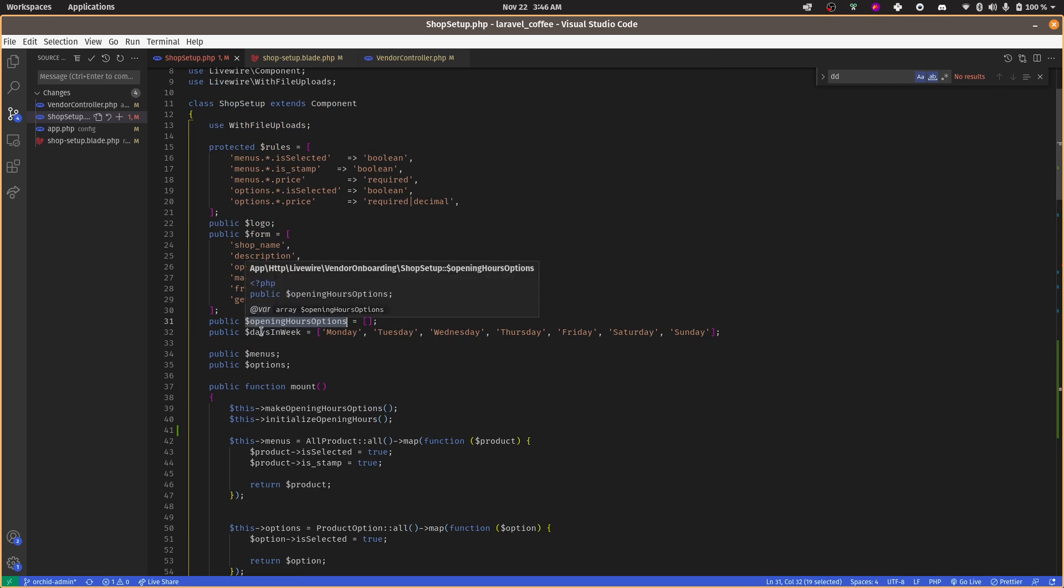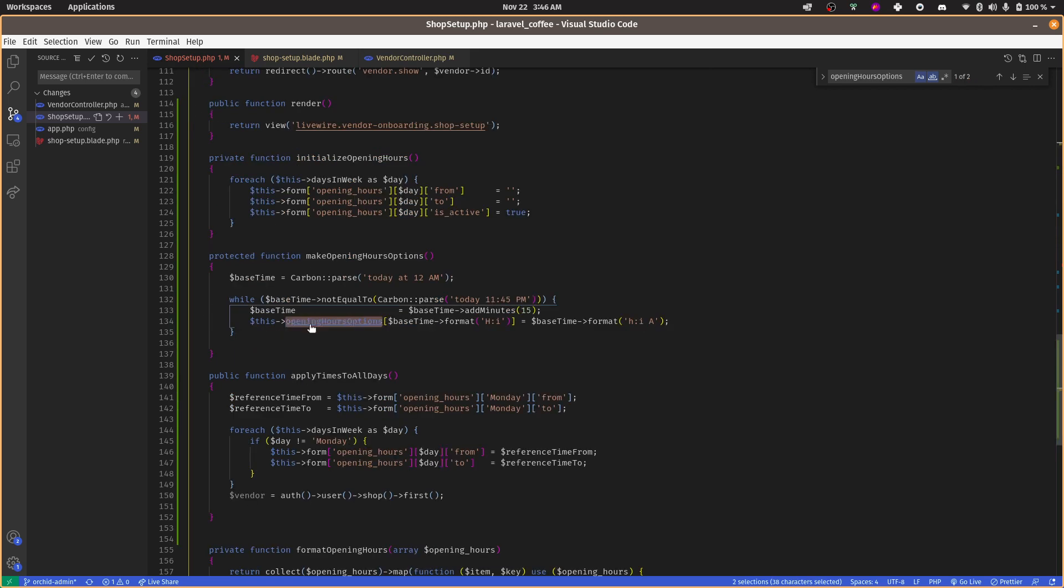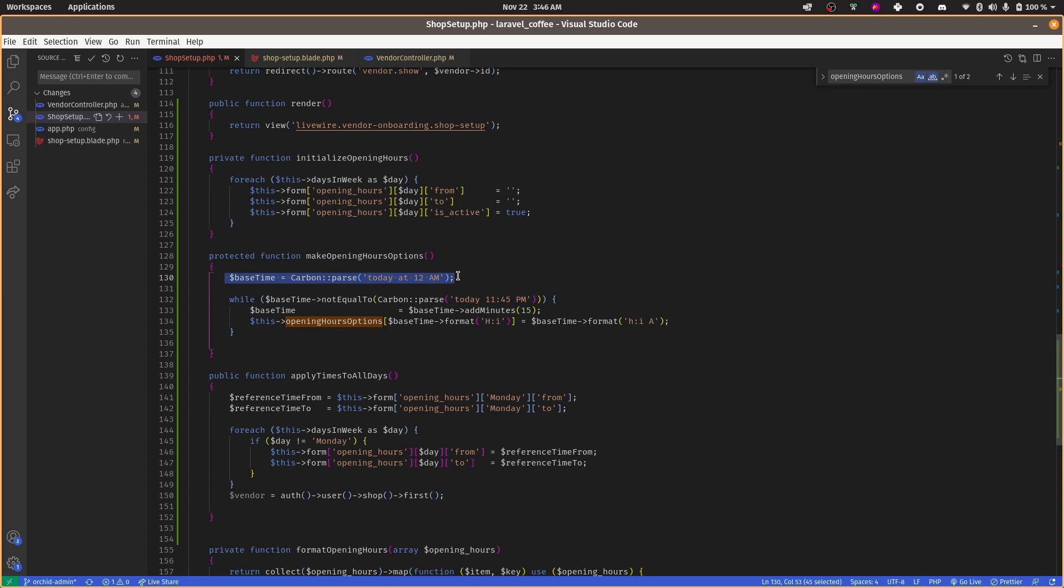Let's see - initialize opening hours. So by default, these opening hour options will be empty, and then we are constructing make opening hour options. The base time will be today at 12 AM.